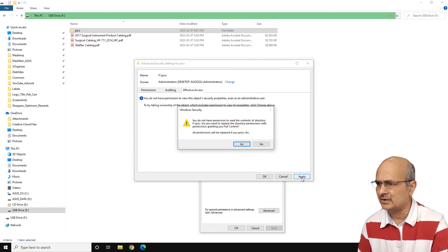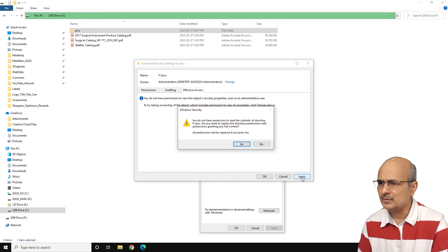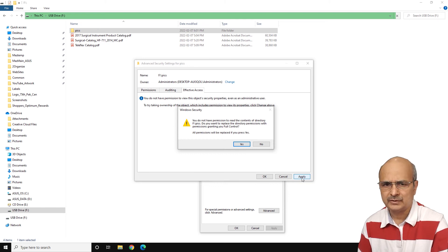And all permissions will be replaced if you press yes. So we just want to replace the permission. So just click on yes.